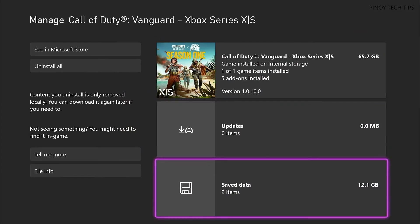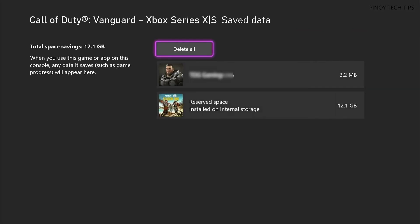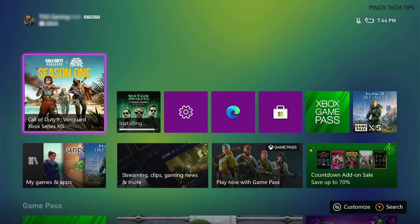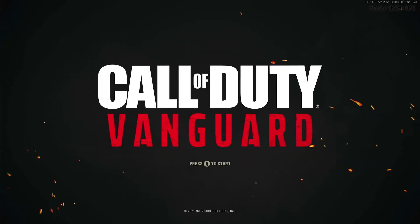Select Save Data, then select Delete All to remove the game cache. Once deleted, run the game again to see if the problem still occurs.